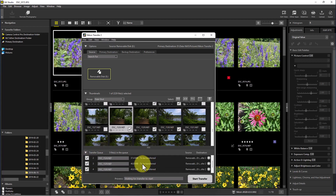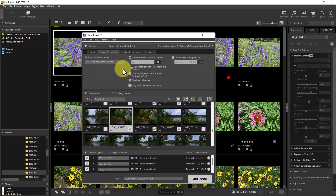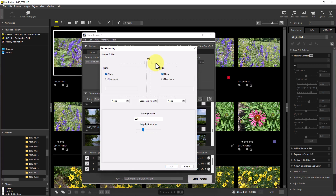We can go down and it shows us the transfer queue. Since I've only selected five photographs, they show up there. The next thing is the primary destination — there's a default under Pictures and Nikon Transfer, but you could select a custom primary destination folder. A nice feature here is you can actually create a subfolder, and by default it starts at 001 and goes to 002.